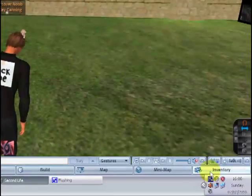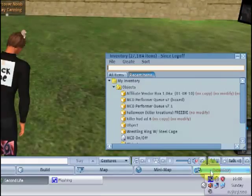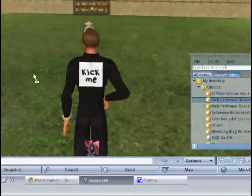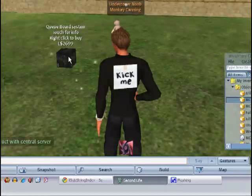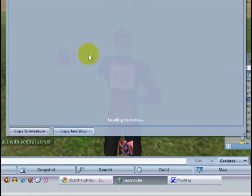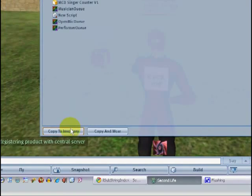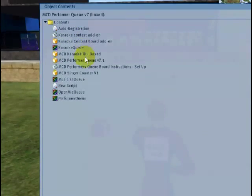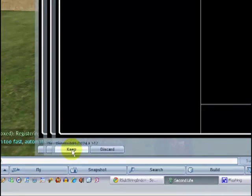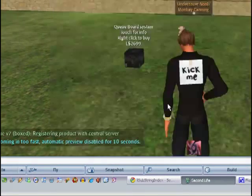To start with, click on your inventory, drag the box to the ground, right click the box and choose Open from the Pie menu, and then when the contents load, hit copy to inventory. Keep the textures that pop up as we'll need those later.